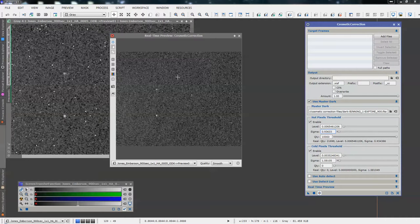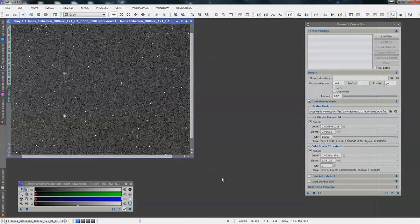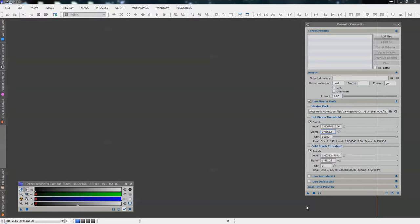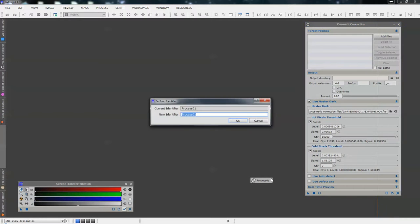When we're happy we've got rid of all our dodgy pixels, we can close our real-time preview. We don't need the light frame anymore. We are going to save the process icon — just drag the triangle to the screen, drop it, and rename it. We're going to call it badpixelmap900. We've named it 900 because you need to do one of these for all of your master darks — so if you've got 300, 600, 900, and 1200, you need to do one of these maps for each one.